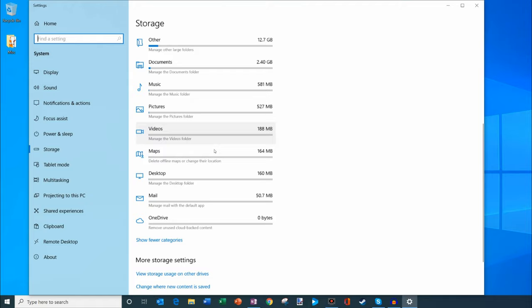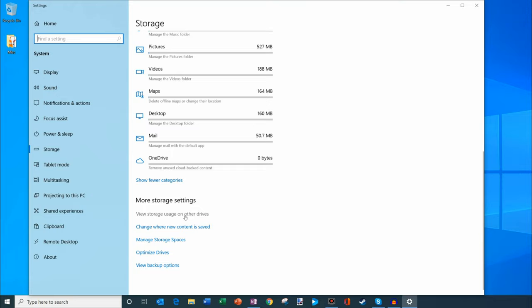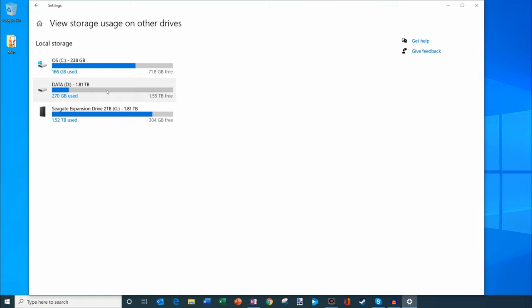At the very bottom here, if you have multiple hard drives on your machine, you can also click on here. Let's say you have two hard drives and you can see what the usage looks like on your other hard drives. Here I have three hard drives.